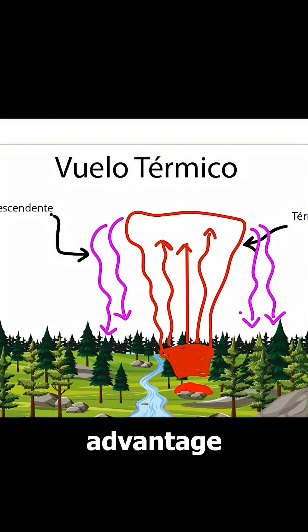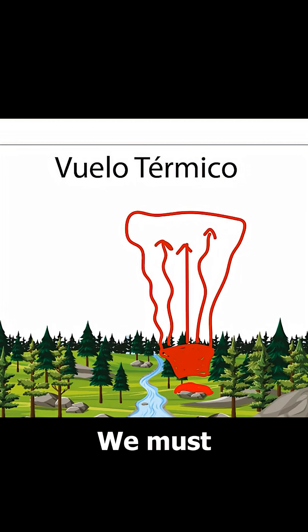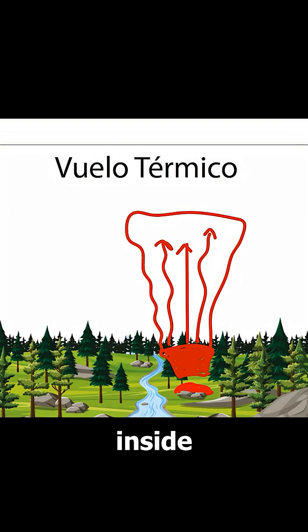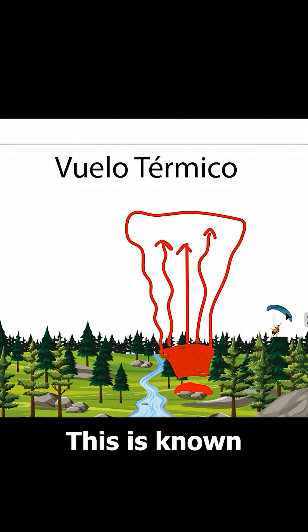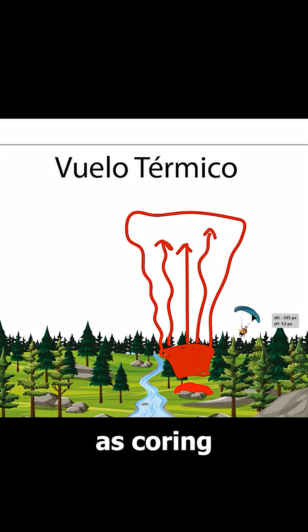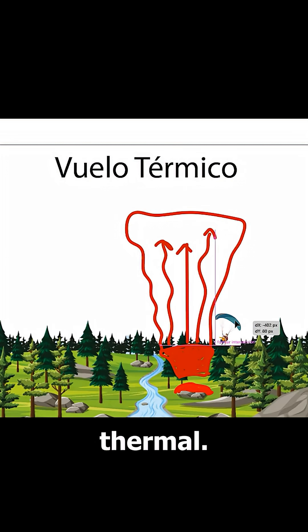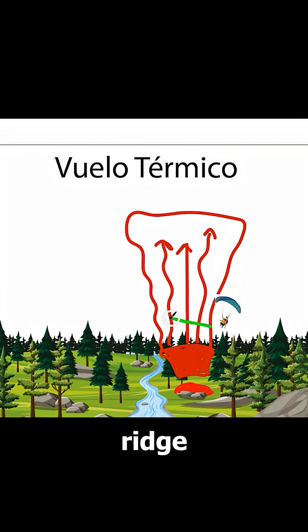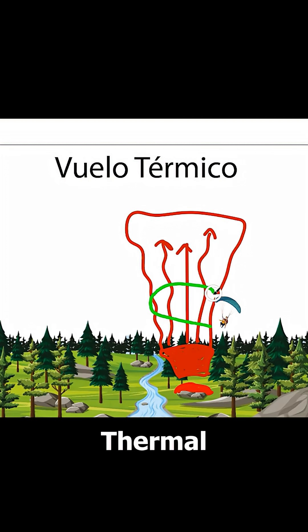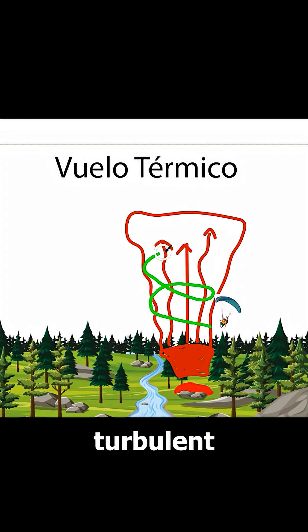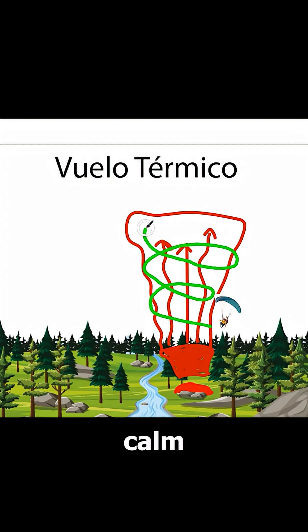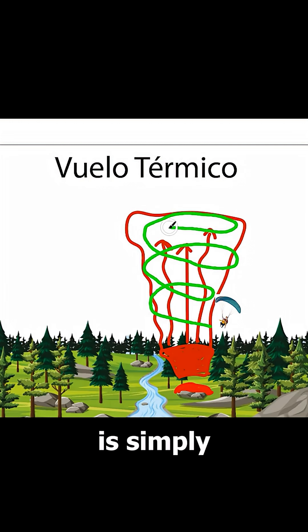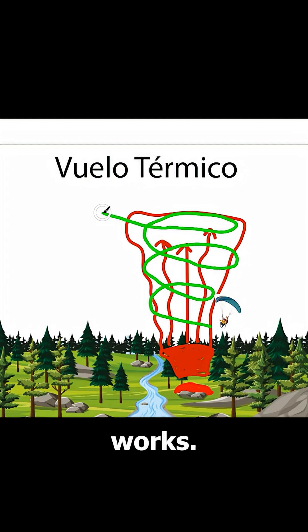To take full advantage of it, we must make 360-degree turns inside it. This is known as coring a thermal. Unlike ridge lift or dynamic flight, thermal flying tends to be more turbulent and bumpy. It's important to stay calm and understand that this is simply how thermal flight works.